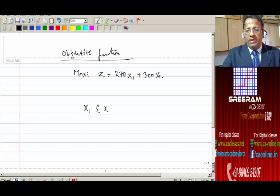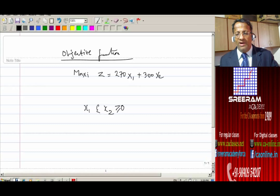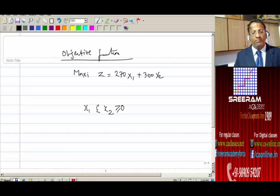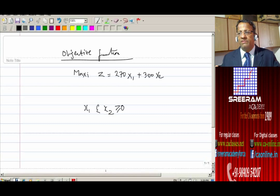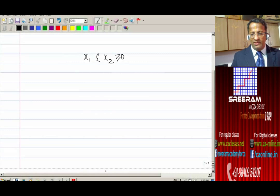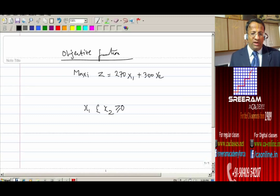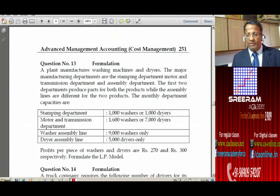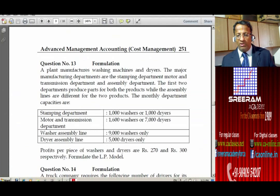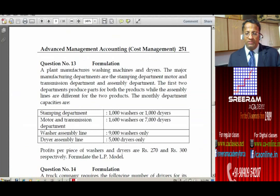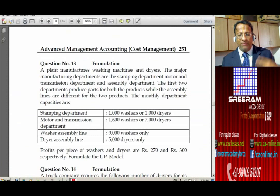Under examination conditions when we run short of time, the easiest components should be taken up first. Objective function is done, non-negativity assumption is done — two out of three completed. Now let us take up the constraints. There are four departments: stamping department, motor and transmission department, washer assembly line, and dryer assembly line. So there are four constraints.